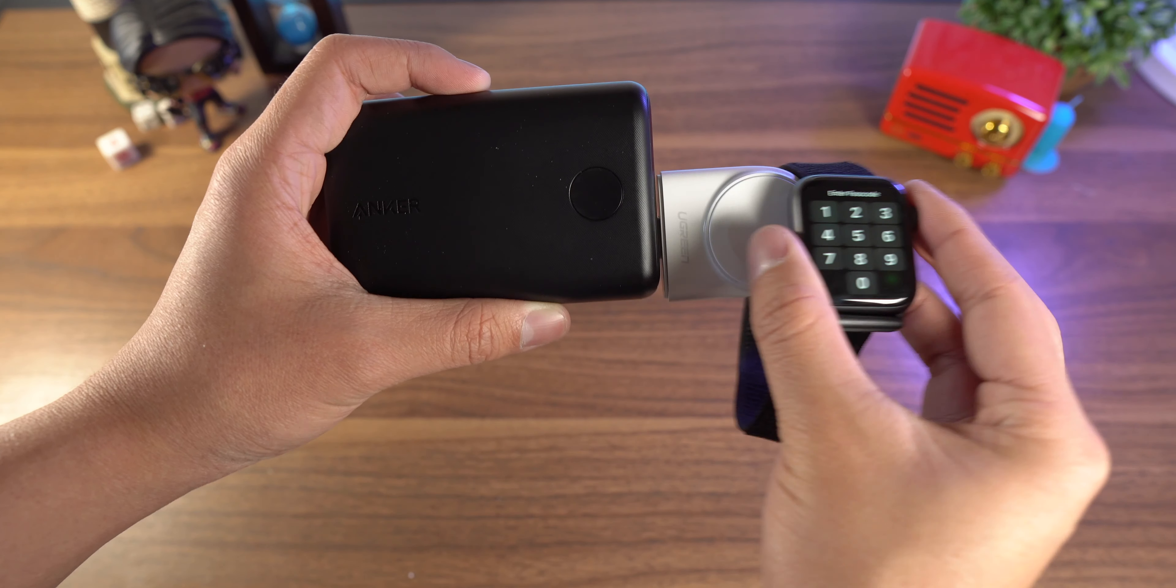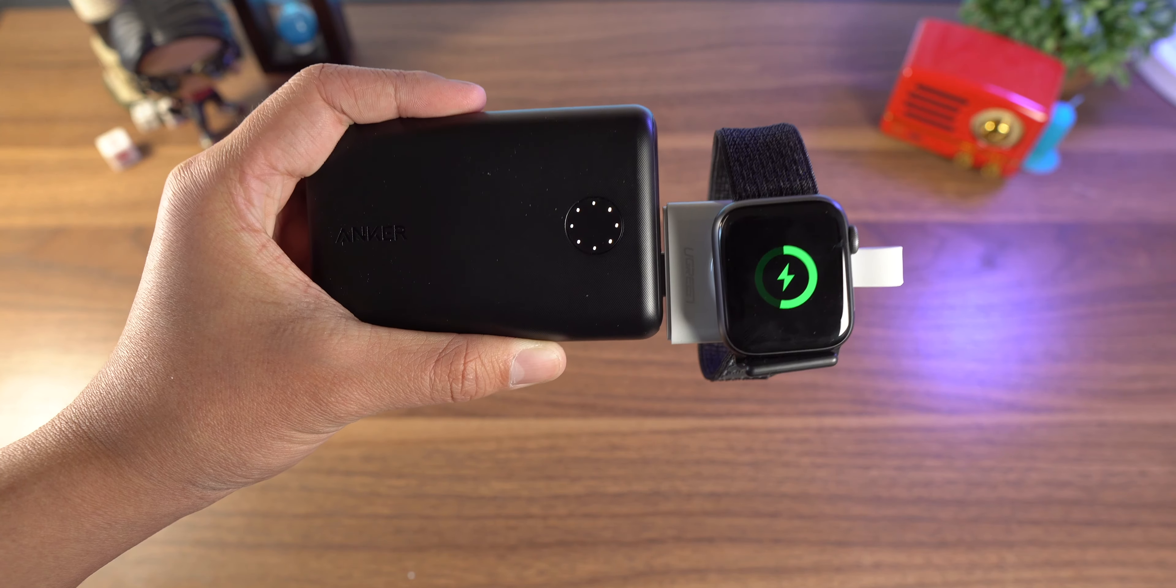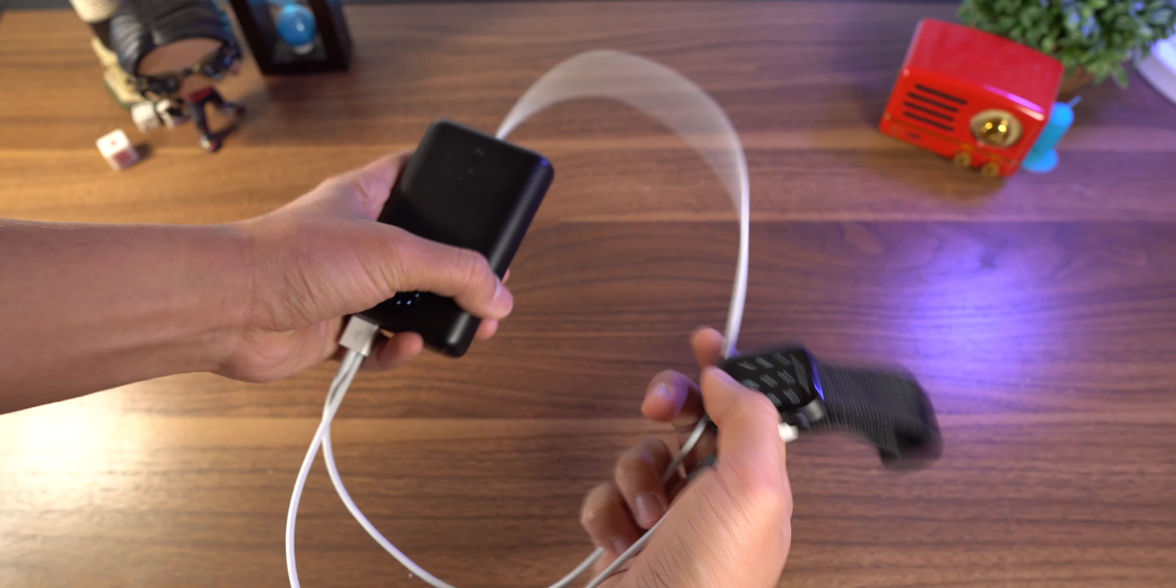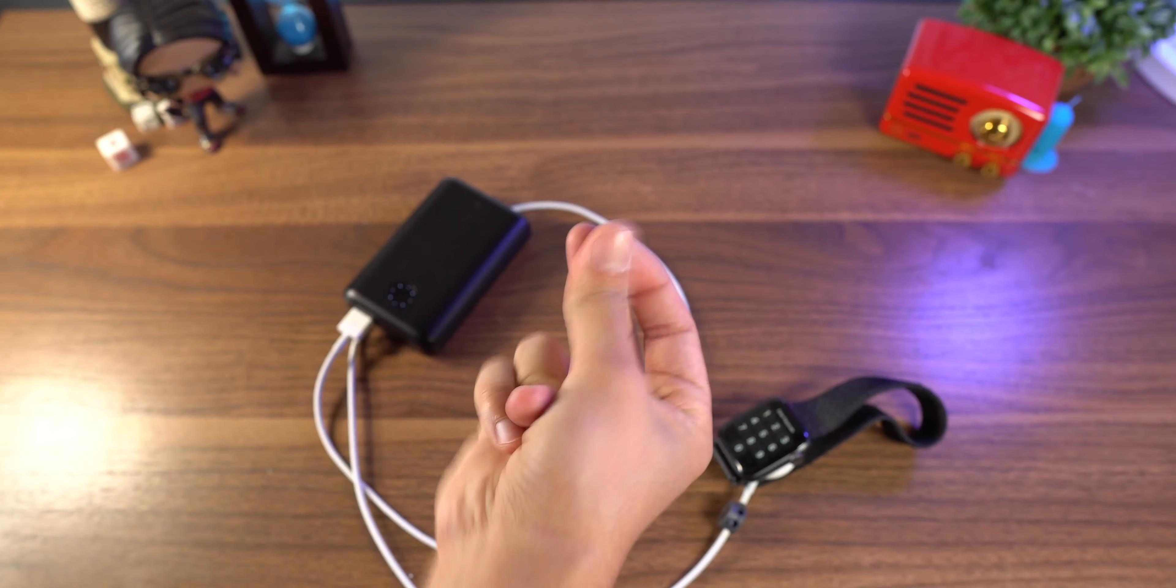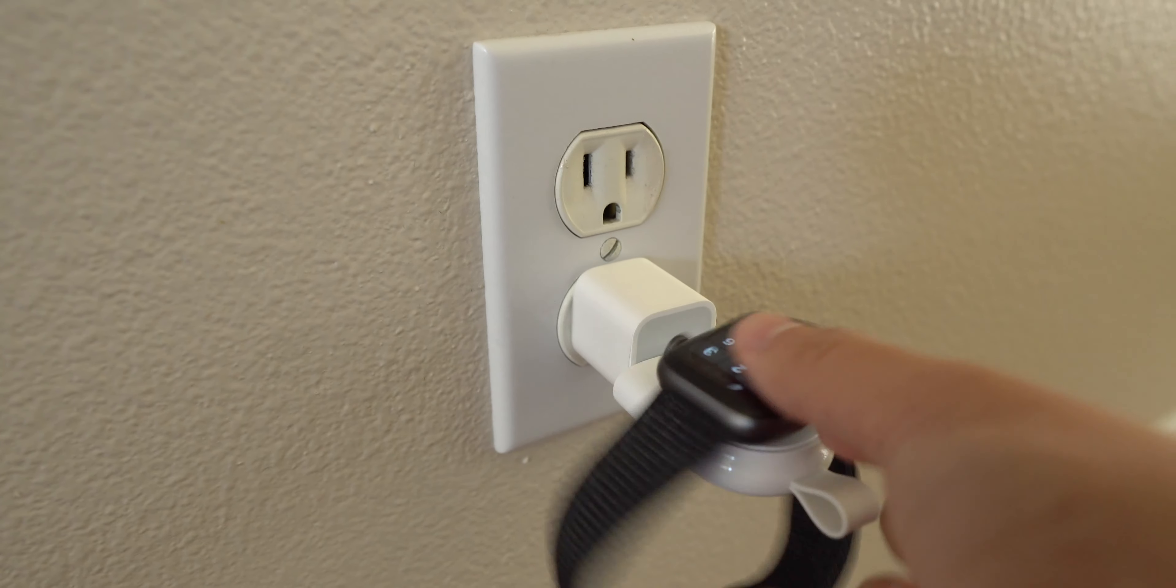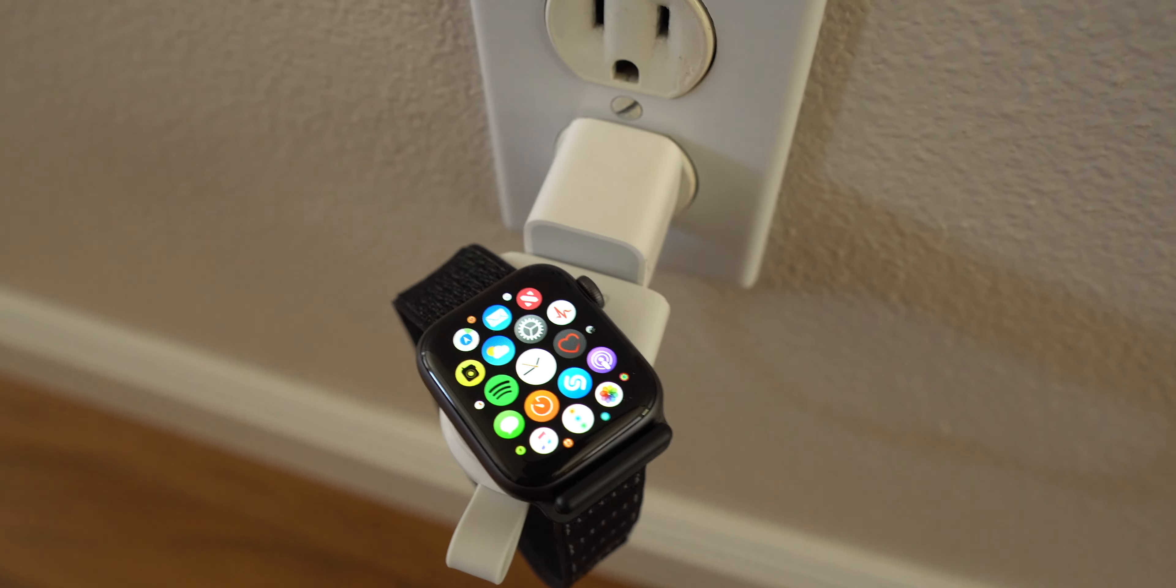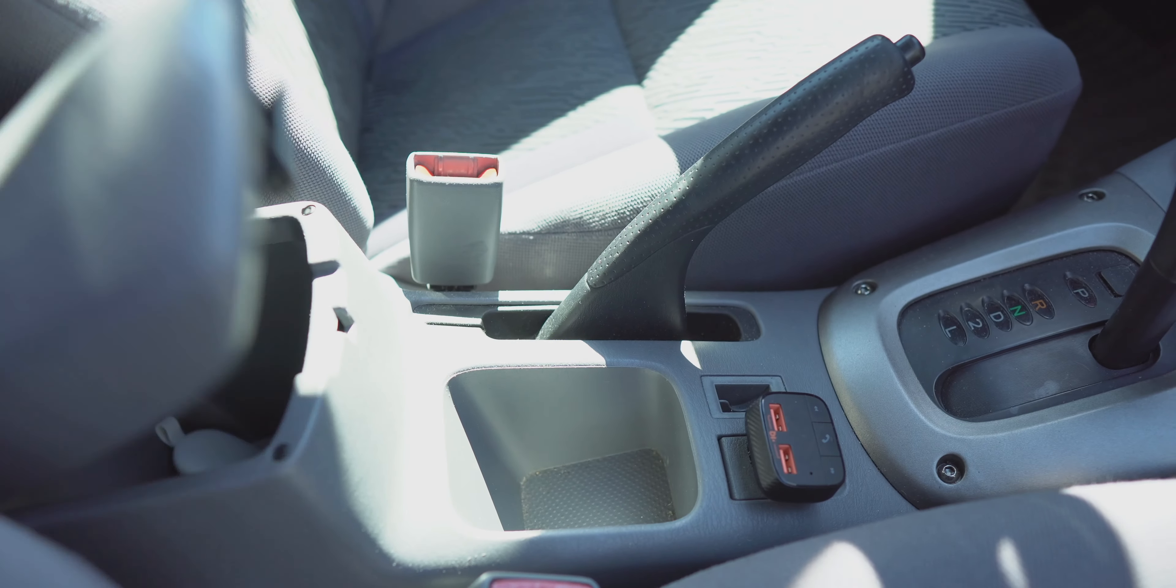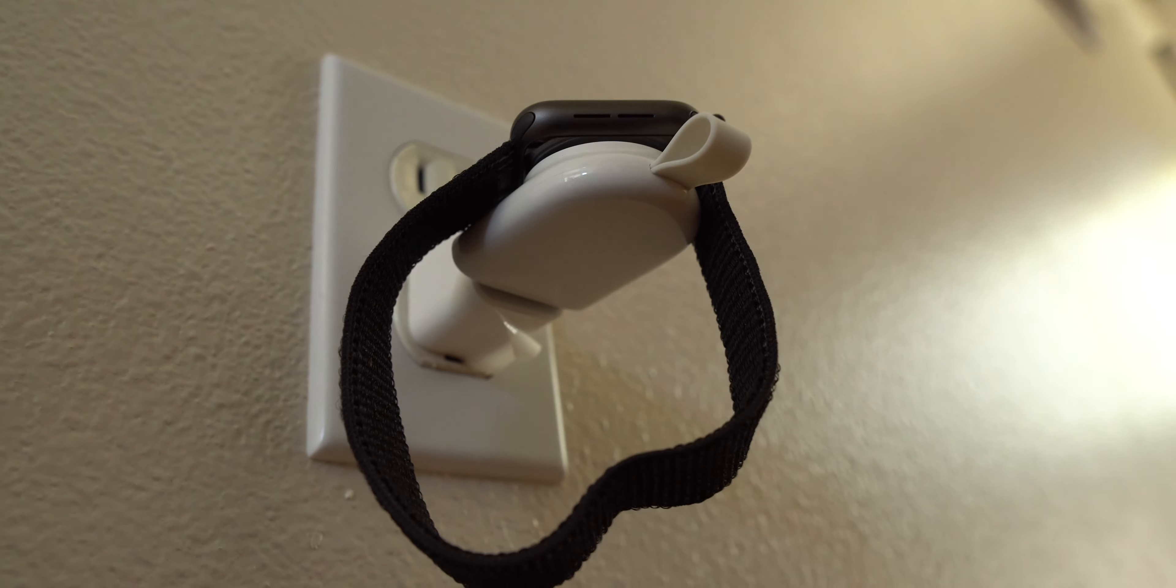All right, next up I want to talk about the Ugreen Apple Watch charger. This is really nothing too complicated. It's just an Apple Watch charger without the cable. You plug it directly into a USB charging brick or USB port that supplies power and you're good to go. It's so much easier to carry this around than that big old awkward cable. I'll have a link to this and the rest of the stuff in this video down below.